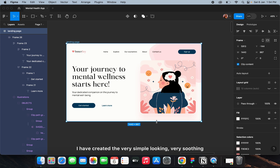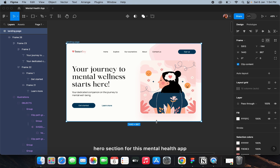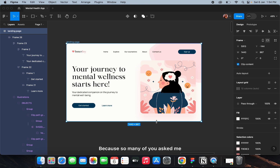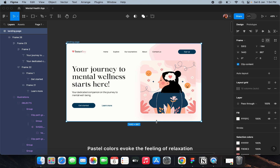I've created a very simple, soothing hero section for this mental health app. I've chosen pastel colors because they evoke a feeling of relaxation. Many of you asked how I chose the mental health app colors — that's exactly why: pastel colors evoke the feeling of relaxation.